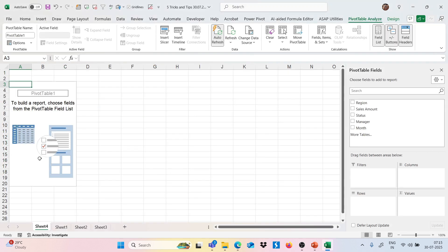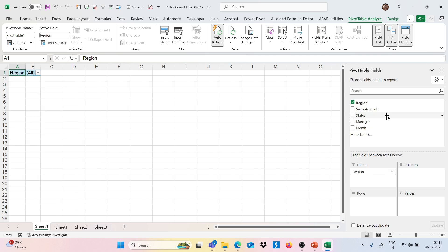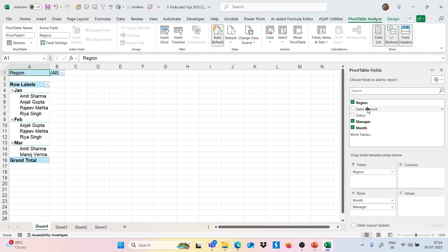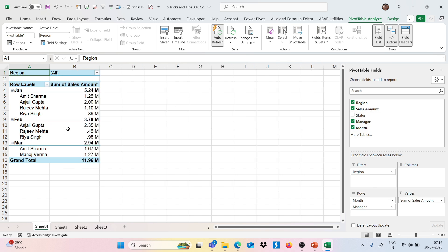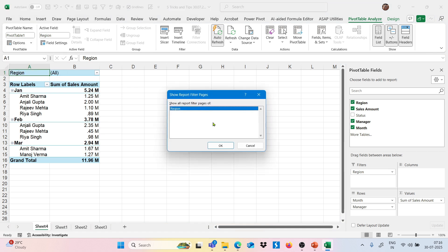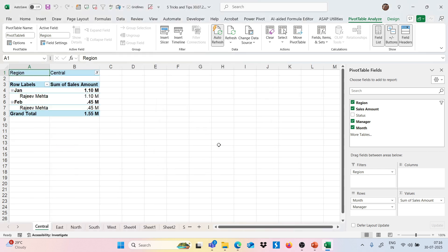In the pivot table, I add Region to the Filter section, Month to the Row section, Manager below Month, and Sales Amount as values. Now to create a separate sheet for each region, I go to the PivotTable Analyze tab, click on Options, then click on Show Report Filter Pages. A dialogue box appears where I select Region and click OK.